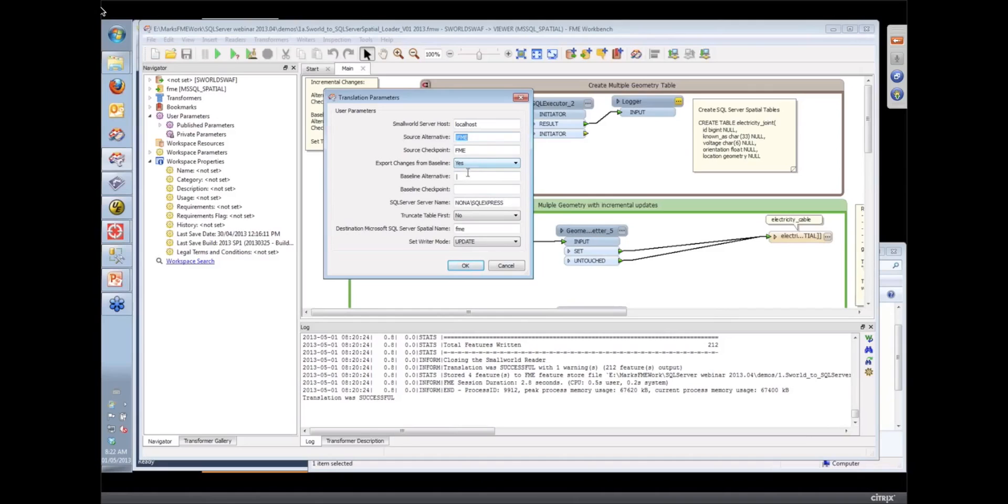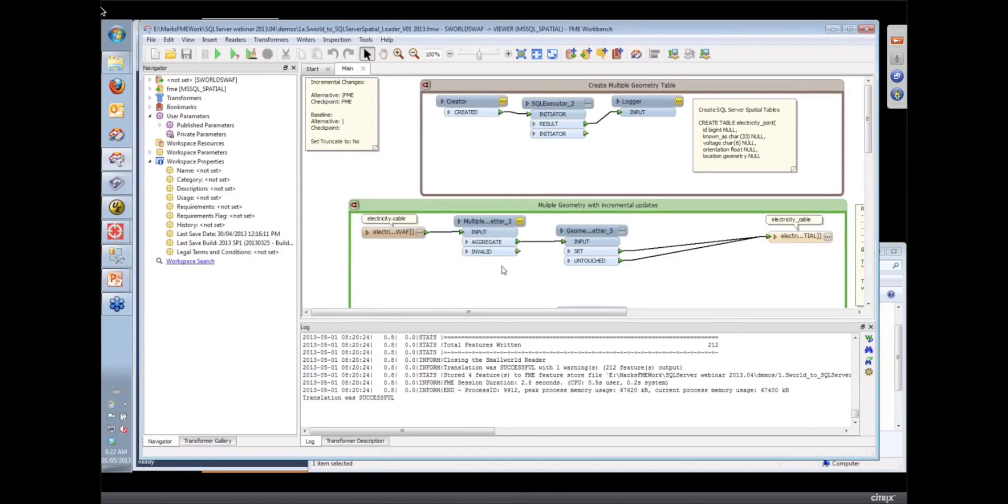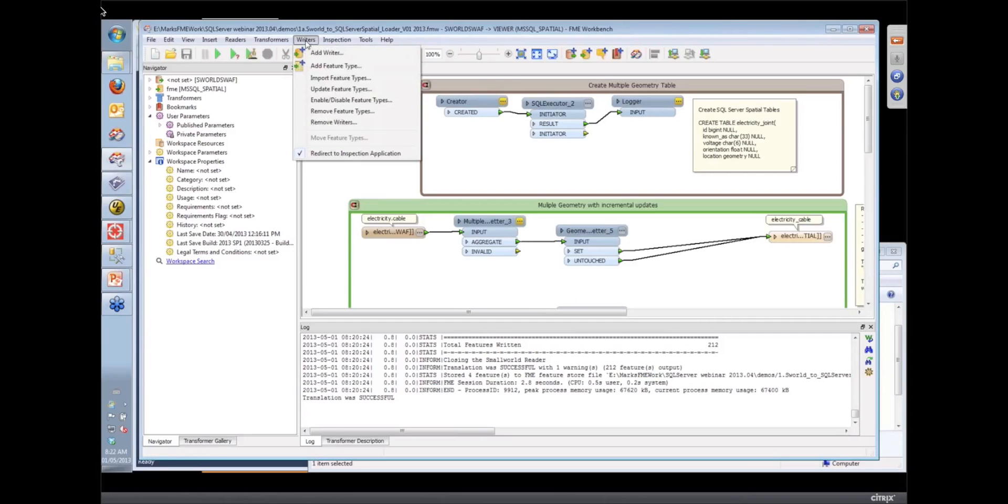I want to compare that with the baseline alternative, which is the top alternative. And then I've set the writer mode to update. So let's just have a look at how that works.